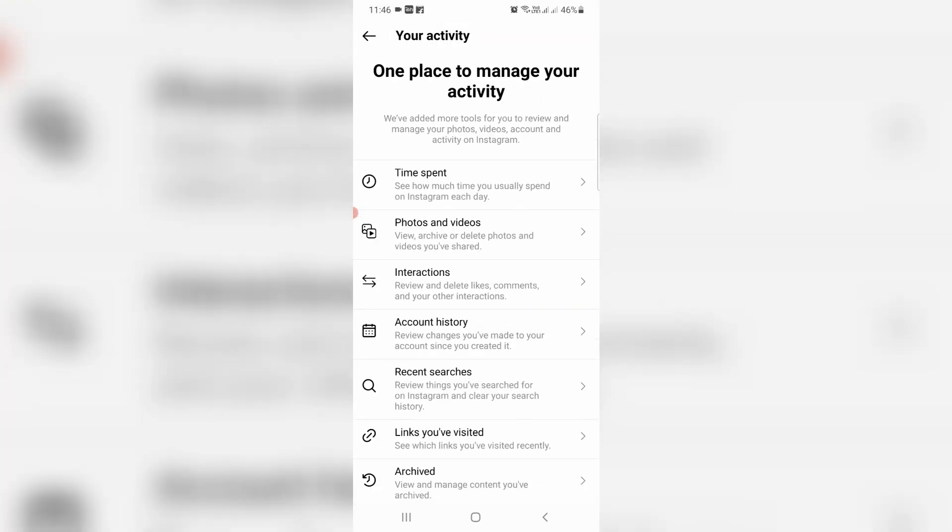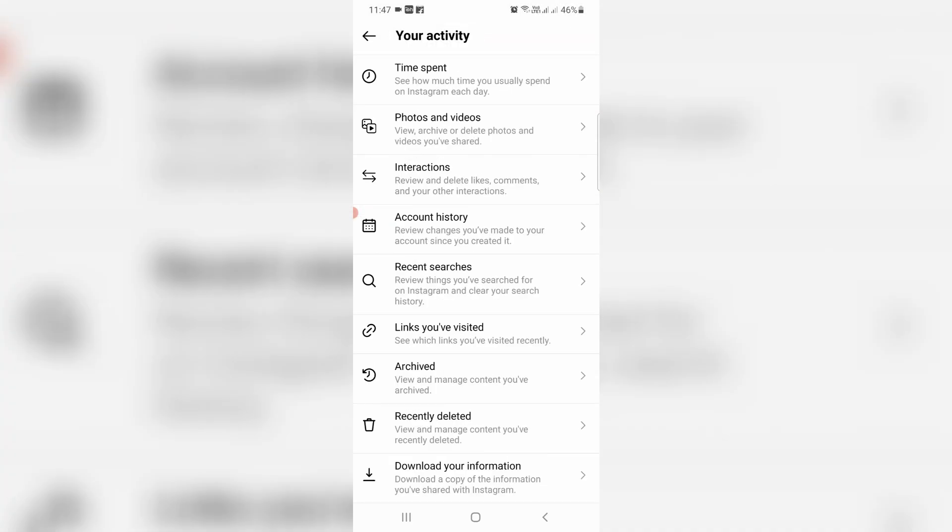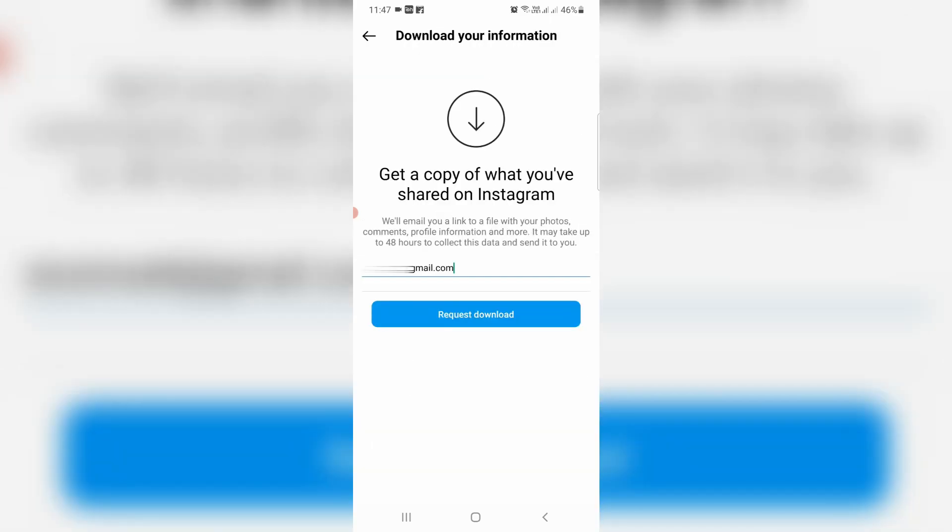Scroll down and then click to open Download Your Information. It will automatically assign my Instagram account linked email ID, but if you want to change it, you can enter a new email ID. Otherwise, just press Request Download.